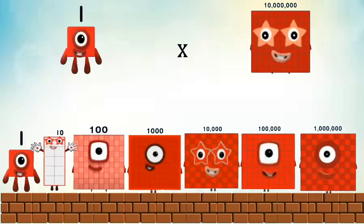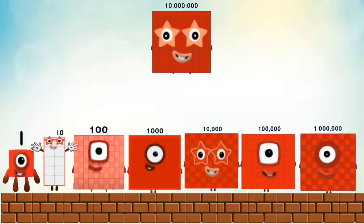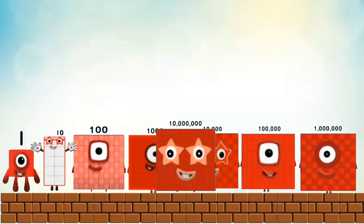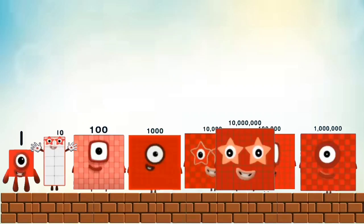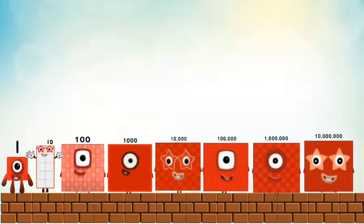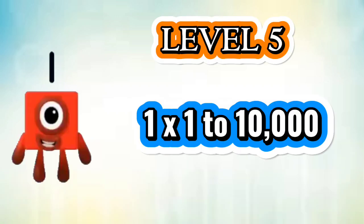1 times 10,000,000. 1,000,000. 1,000,000,000. 1,000,000,000,000.